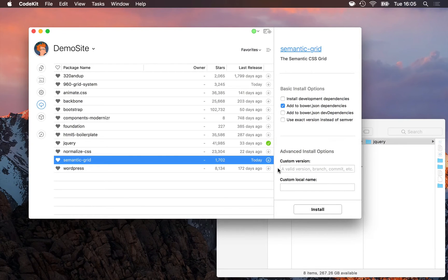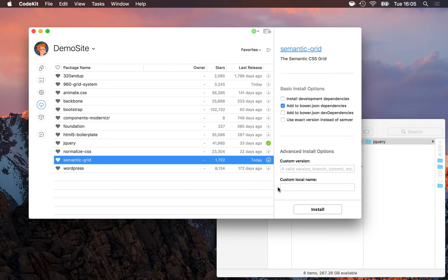And finally, if we want to rename the component to something else locally, we can enter a custom name for the package in this field.